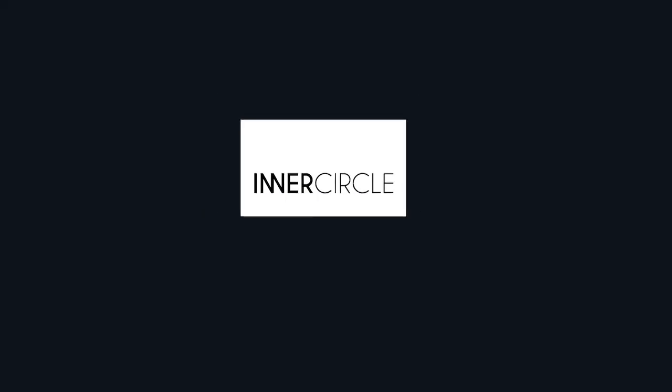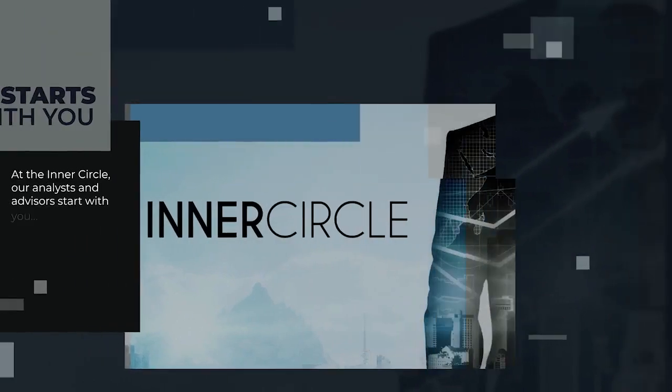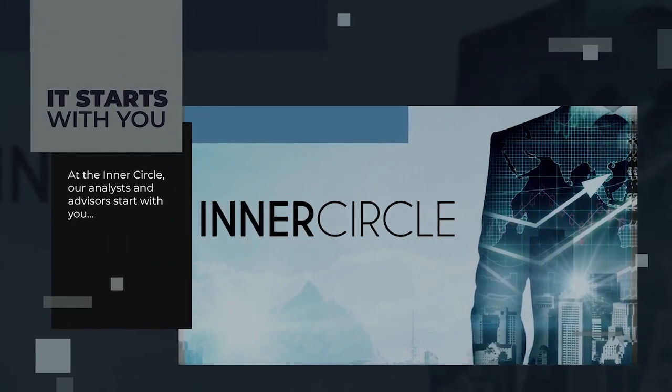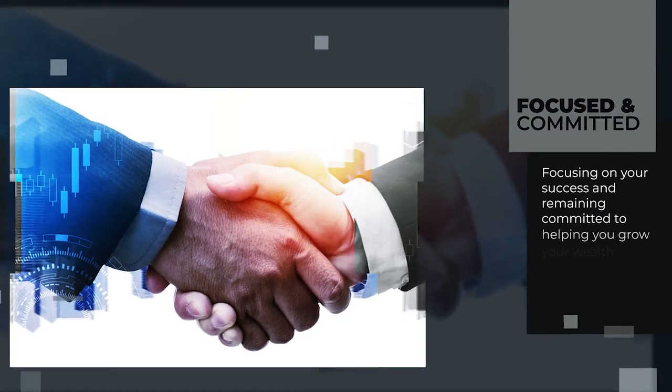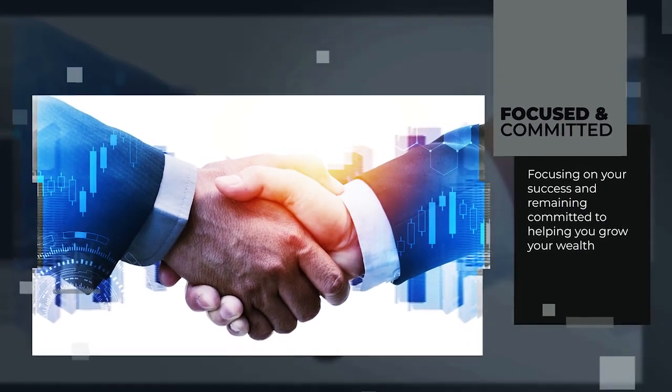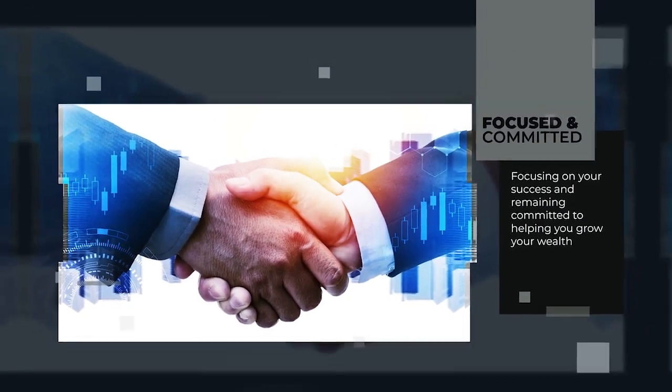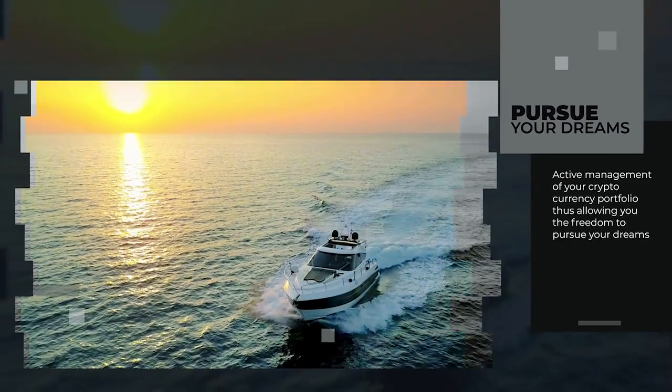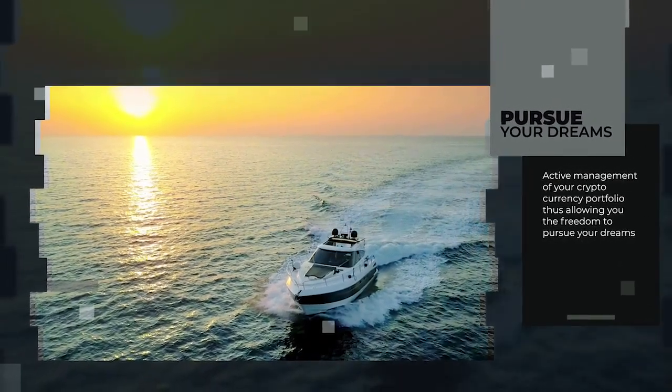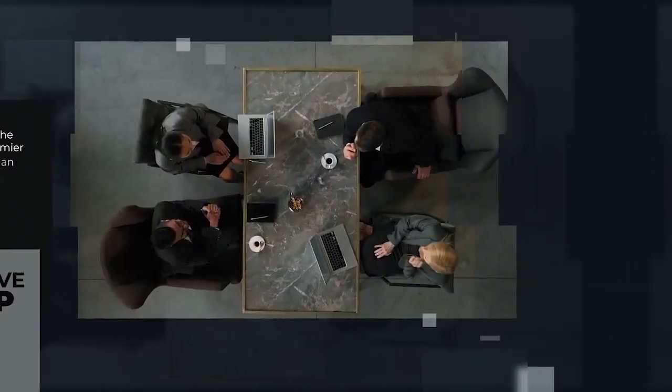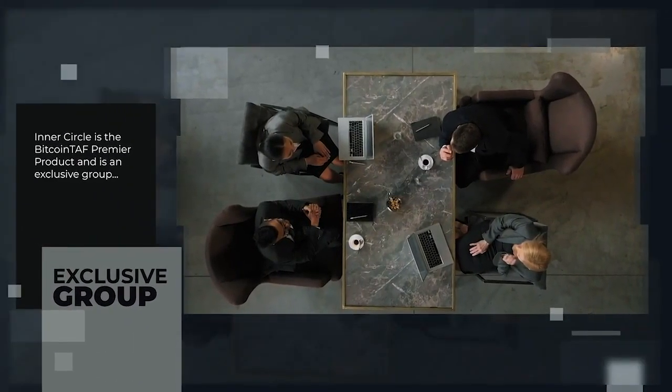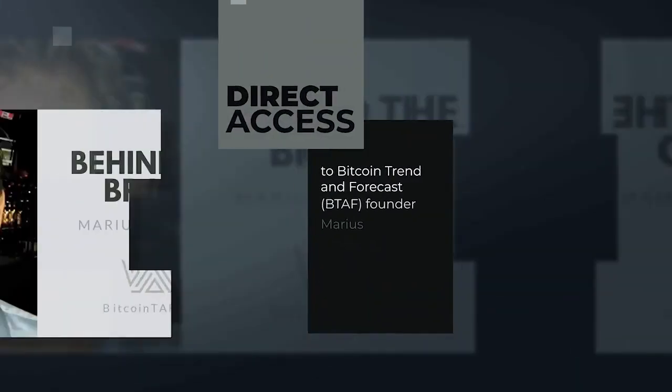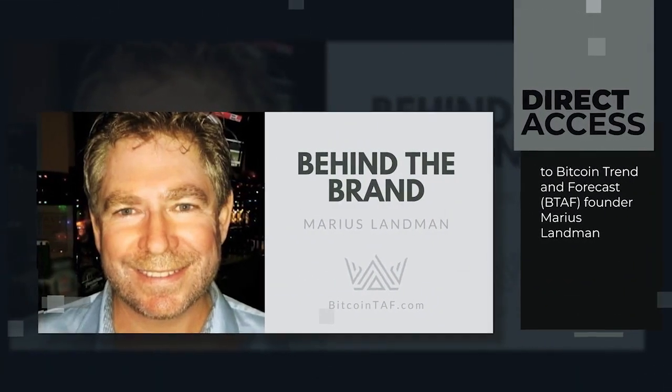We start with our premier product, Inner Circle. At the Inner Circle, our analysts and advisors start with you, focusing on your success and remaining committed to helping you grow your wealth through the active management of your cryptocurrency portfolio, thus allowing you the freedom to pursue your dreams. Inner Circle is the Bitcoin TAF premier product and is an exclusive group that provides you with direct access to Bitcoin TAF founder, Marius Landman.